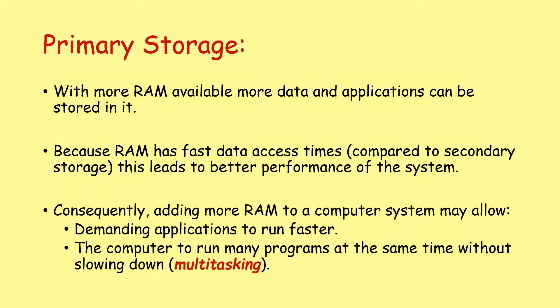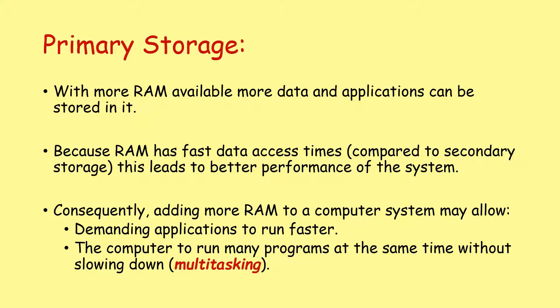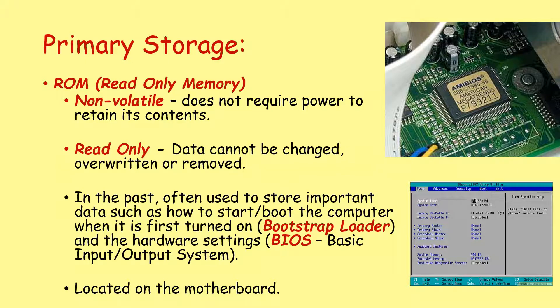With more RAM available, more data and applications can be stored in it. Because RAM has fast data access times compared to any secondary storage devices, this leads to better performance of the system. Consequently, adding more RAM to a computer system may allow demanding applications to run faster, the computer to run many programs at the same time without slowing down, what we call multitasking.